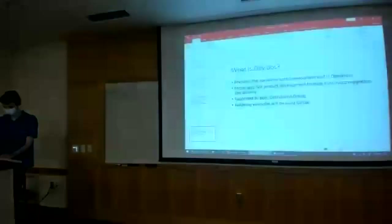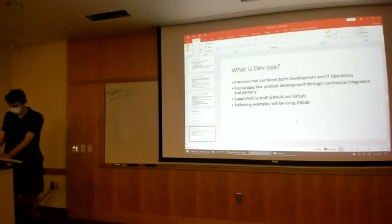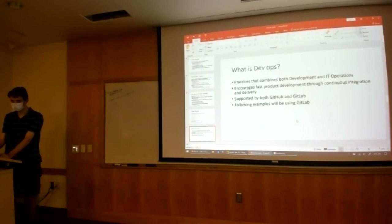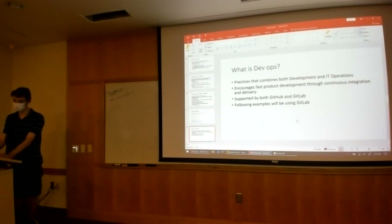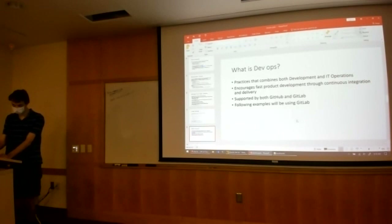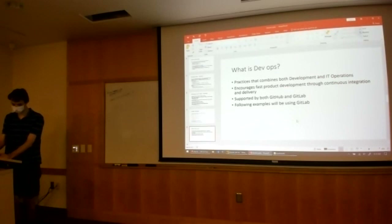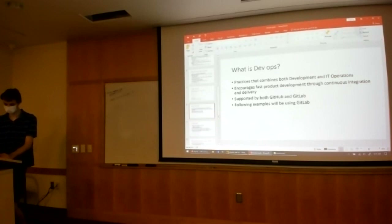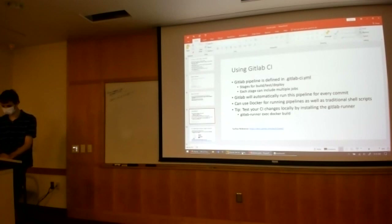DevOps is a practice that combines both development and IT operations. The whole point of DevOps is to ease the pain of having two separate teams — one team doing all the development and another team managing deployments out into production, managing outages, managing bug reports, and that sort of thing. DevOps practices are supported through GitHub — which has its own called Actions — and GitLab, which has its own called Pipelines. In the following samples I'll be using GitLab mainly, but you can easily do the same within GitHub or any other Git provider.